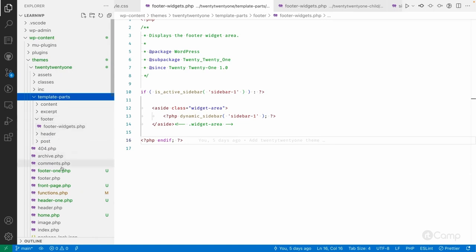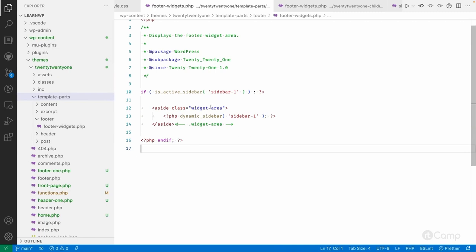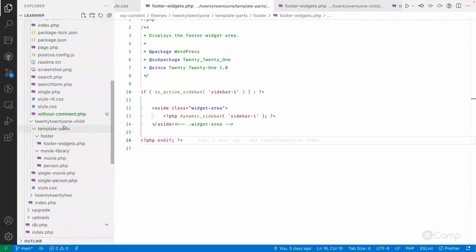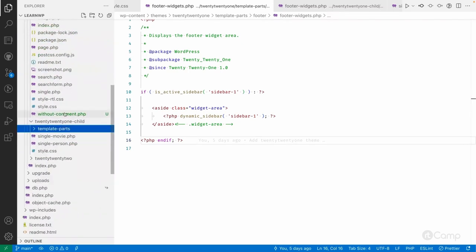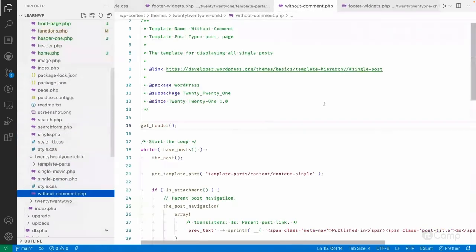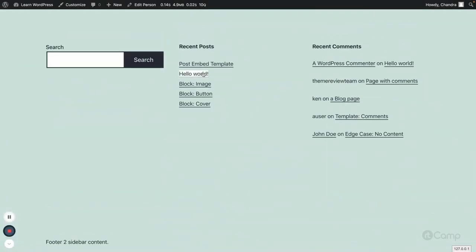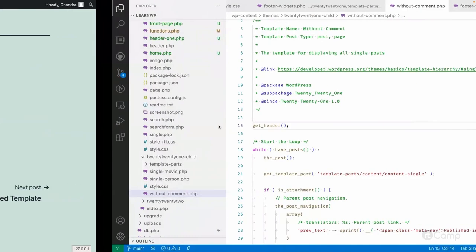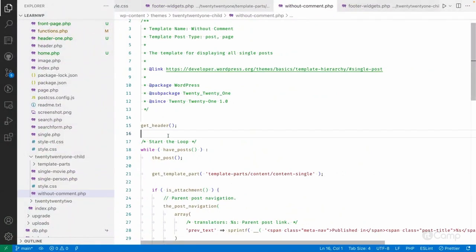Similarly, you can move custom templates to the child theme as well. For example, I created a 'without comment' custom template and I can move it to the child theme and it still works. The custom template assigned to a post uses only the relative path, not the full theme folder path, so it doesn't matter whether the custom template exists in the parent or child theme.